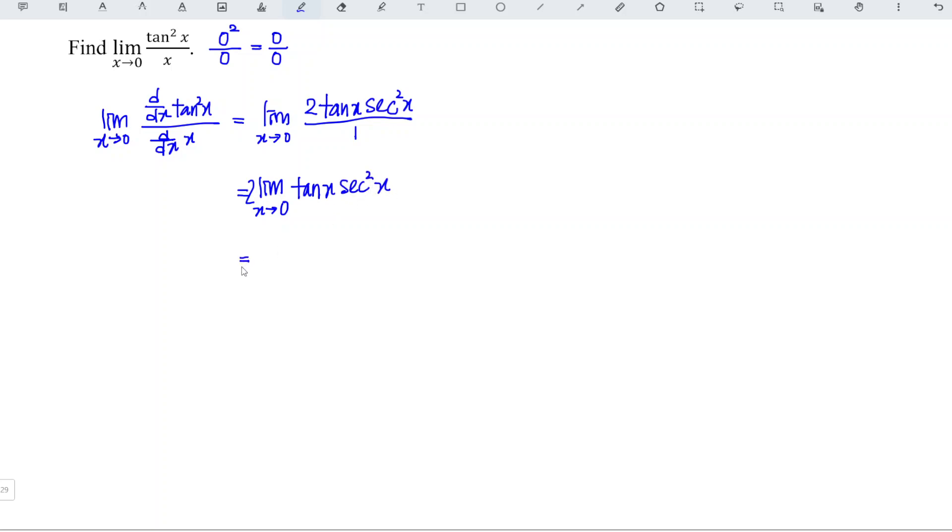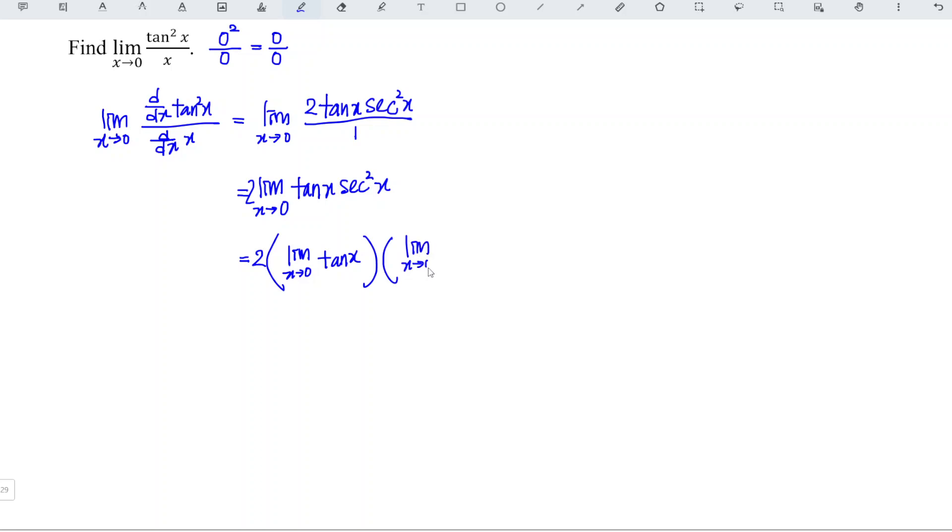And according to the properties of limit, we can split the limit as a product. So we have limit x approaches 0 tangent x times the limit of x approaches 0.